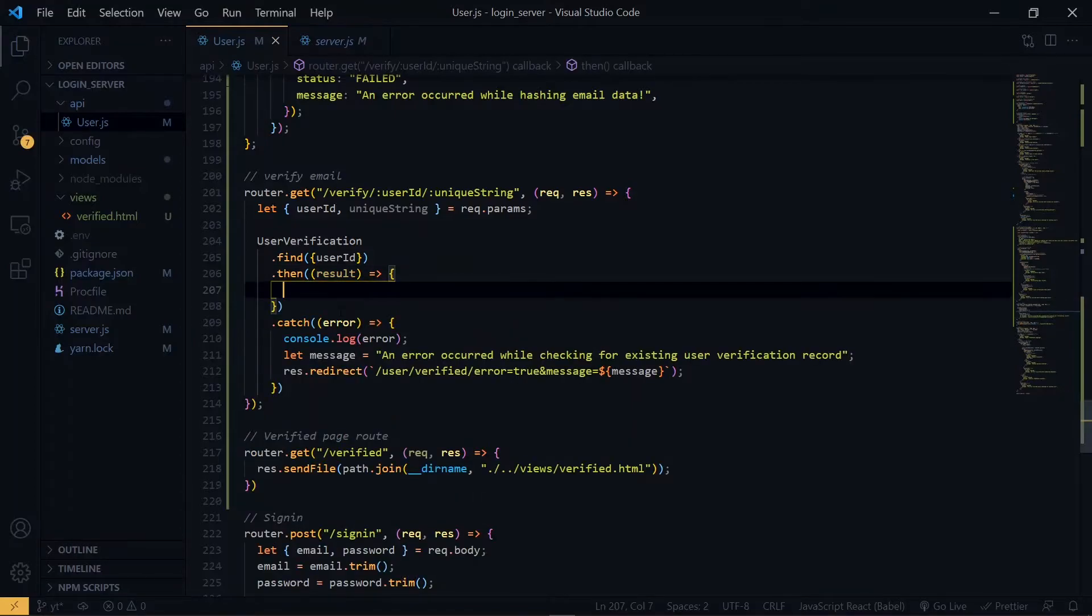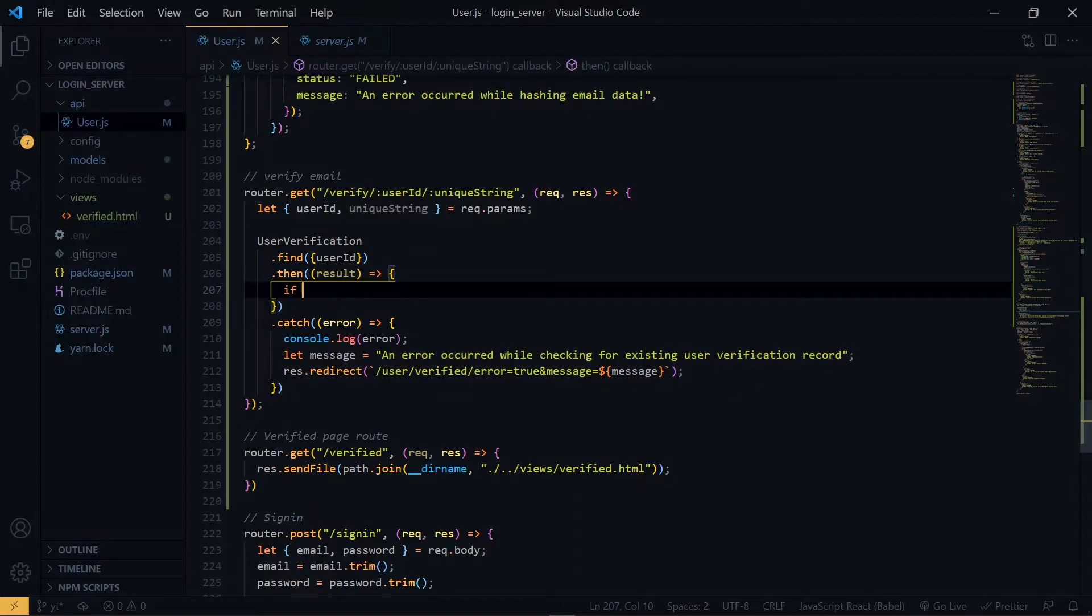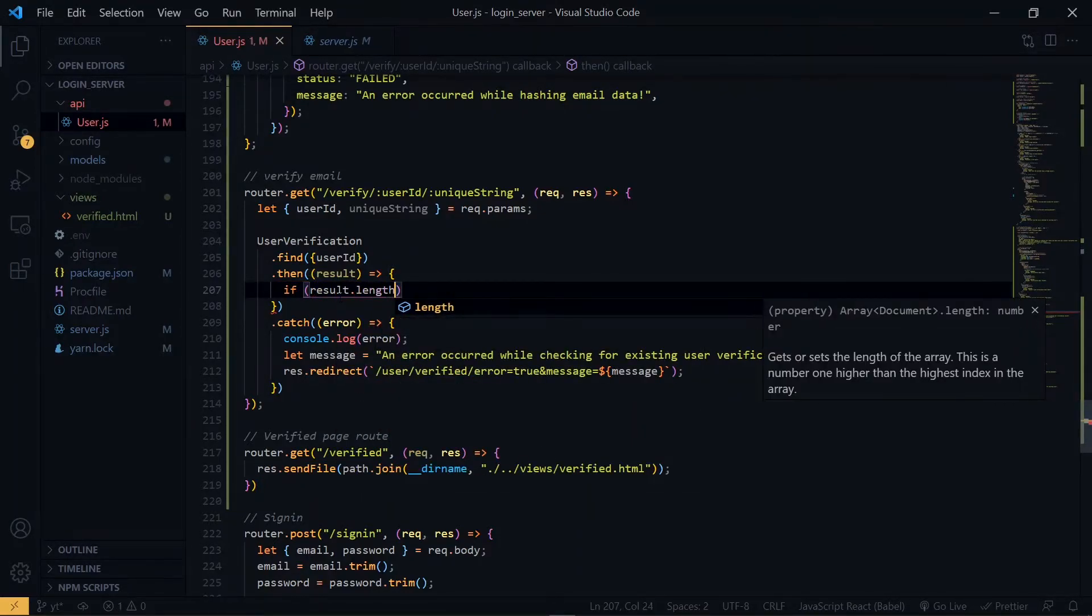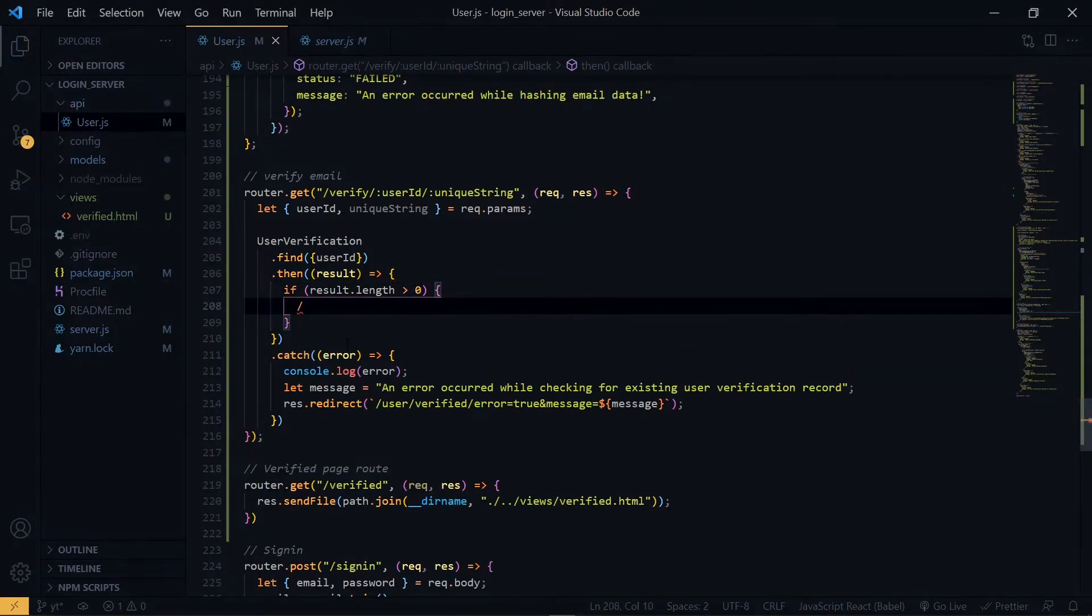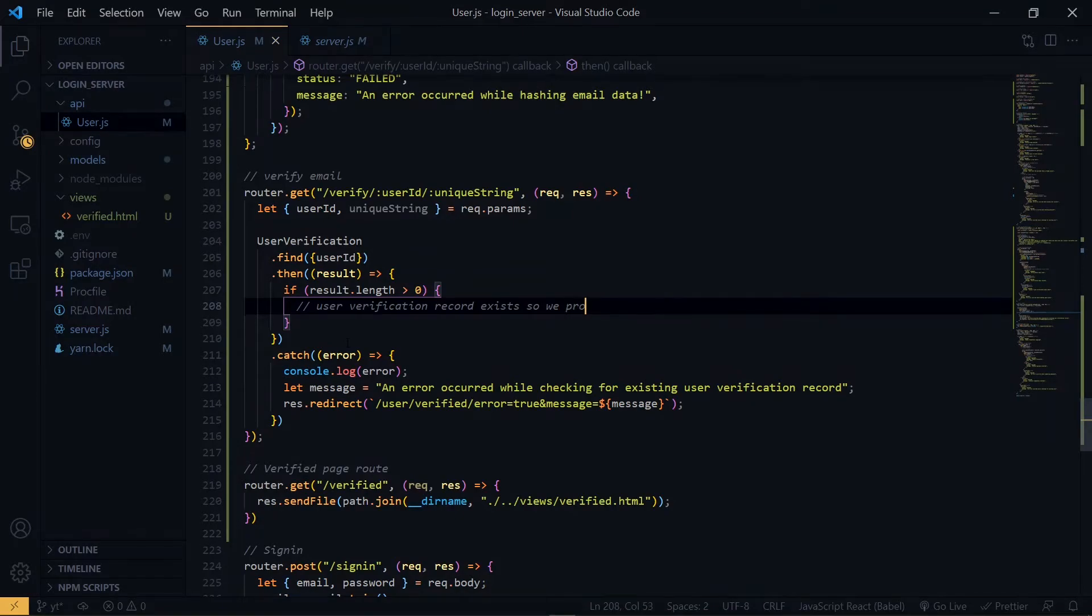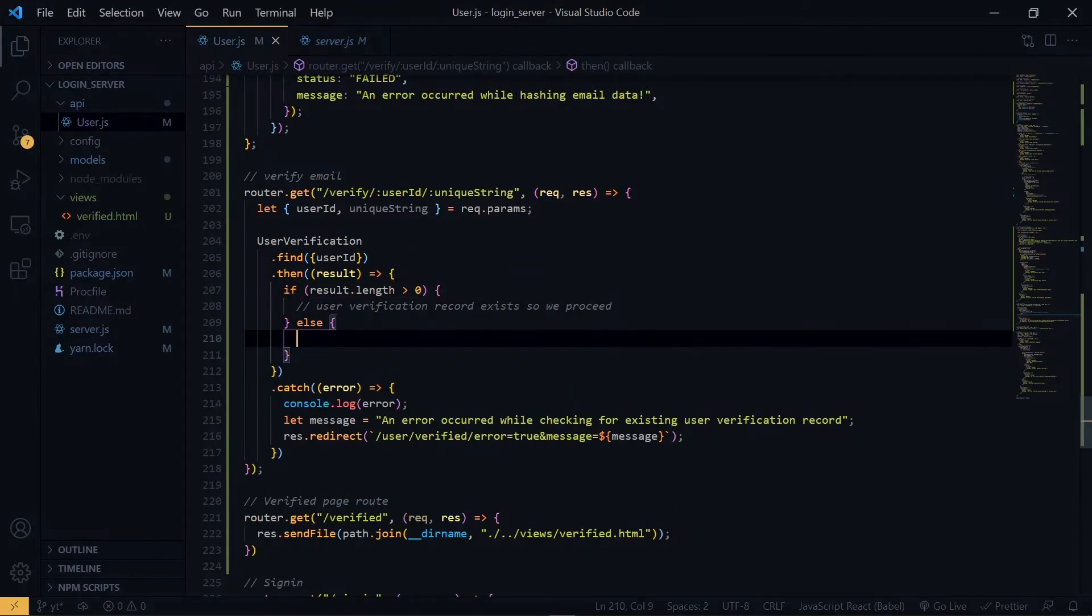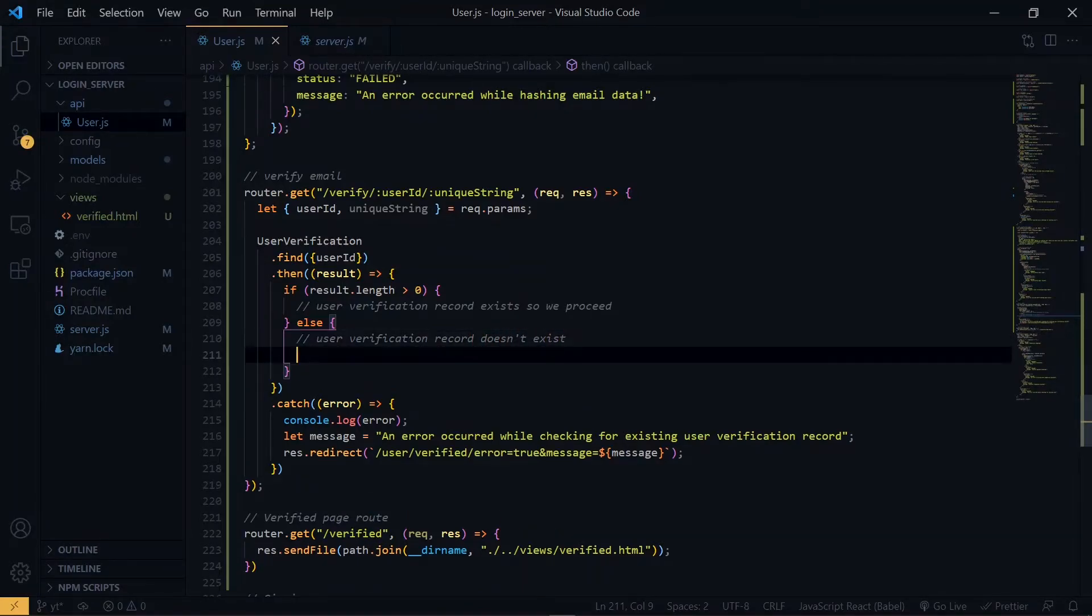Now once you get the result, the result will be an array. So you want to check if the error is not empty. Else if the result is empty, we return an error message. So we paste what we copied from here.